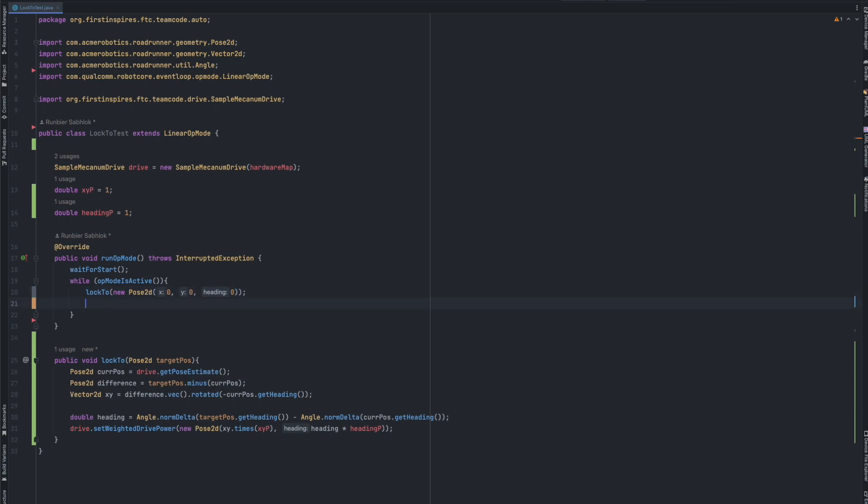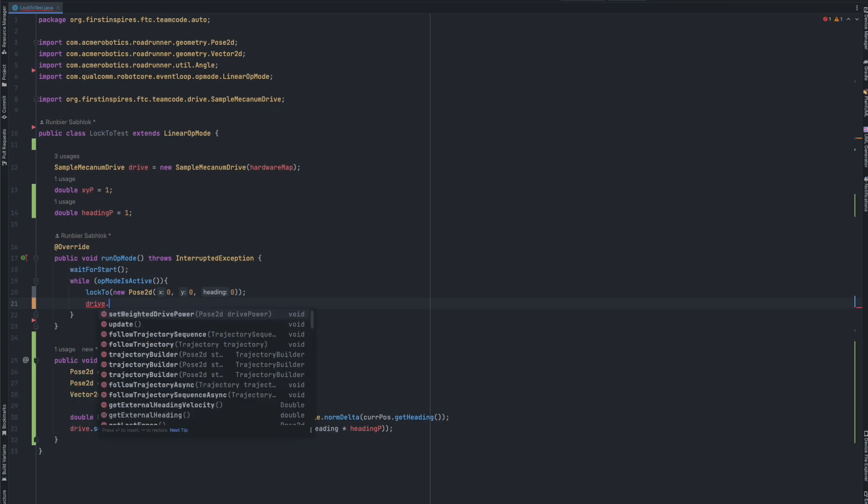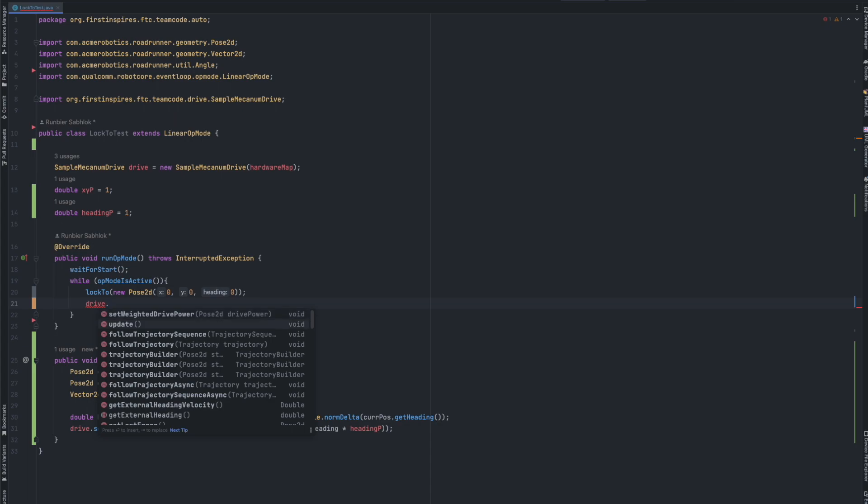In order to make sure that everything functions properly, we need to keep updating the drive object. So it keeps reading the correct values from your odometry. And yeah, that basically finishes the lock to test.